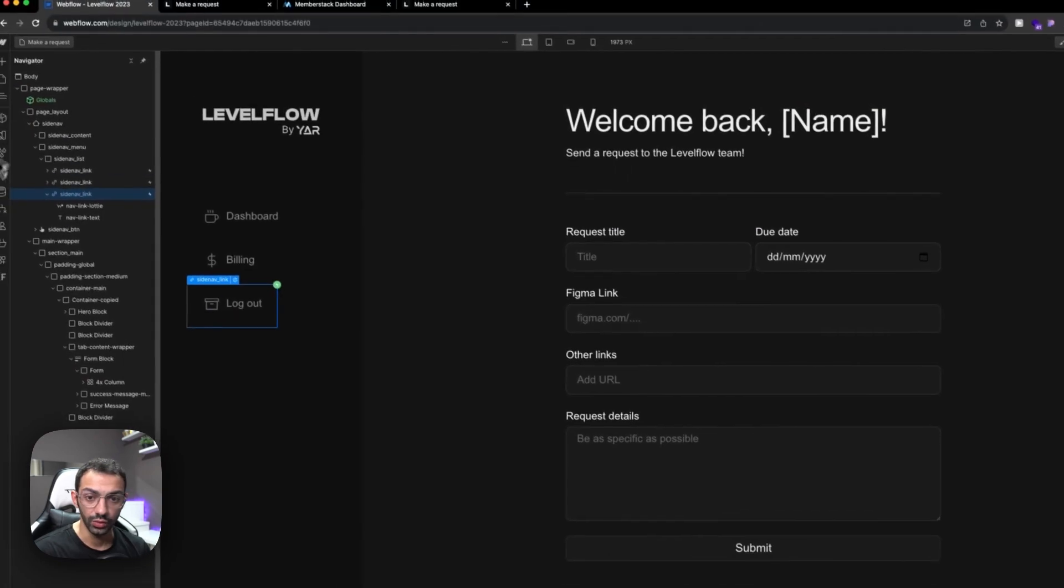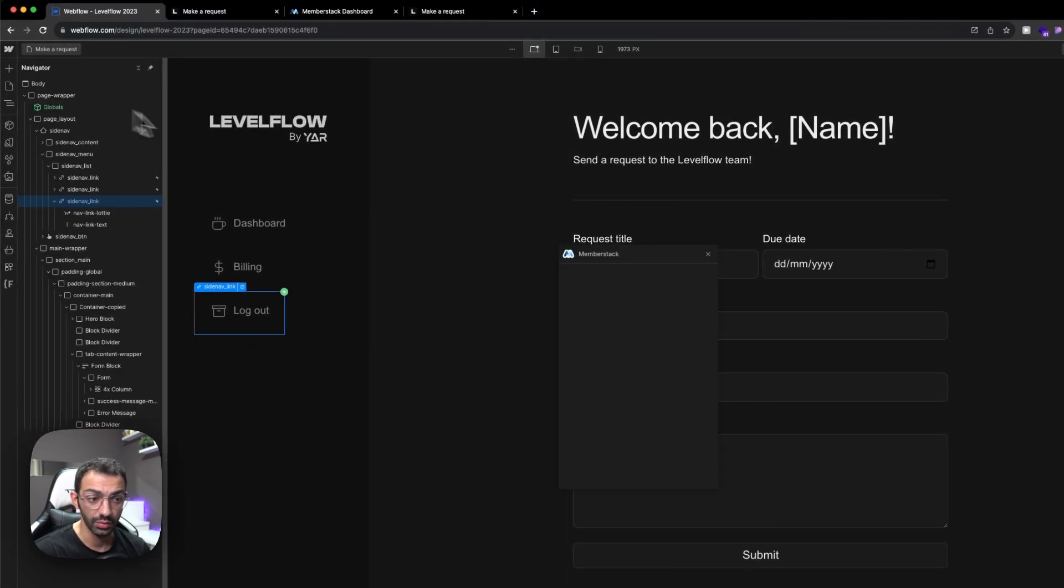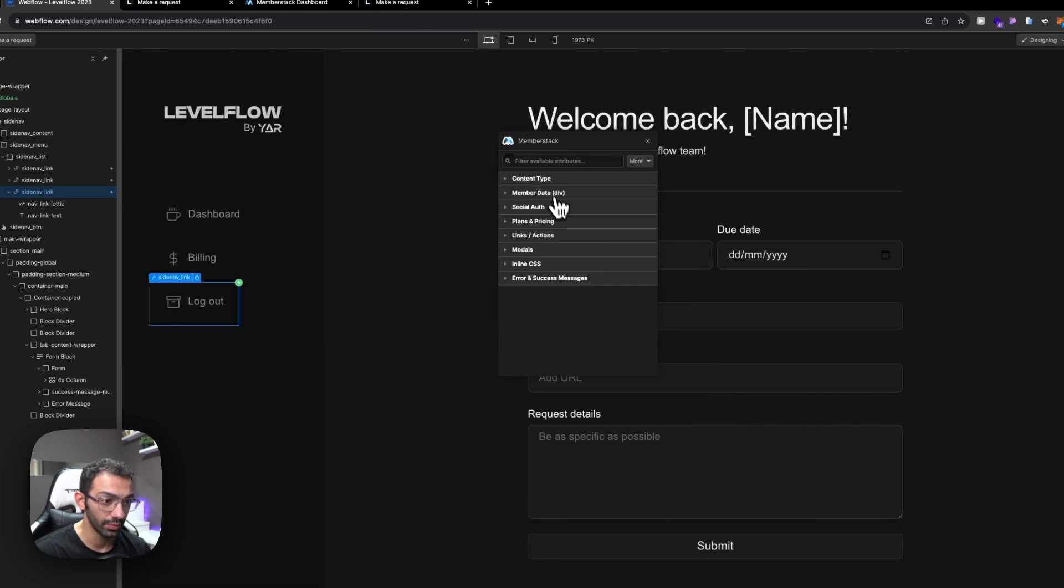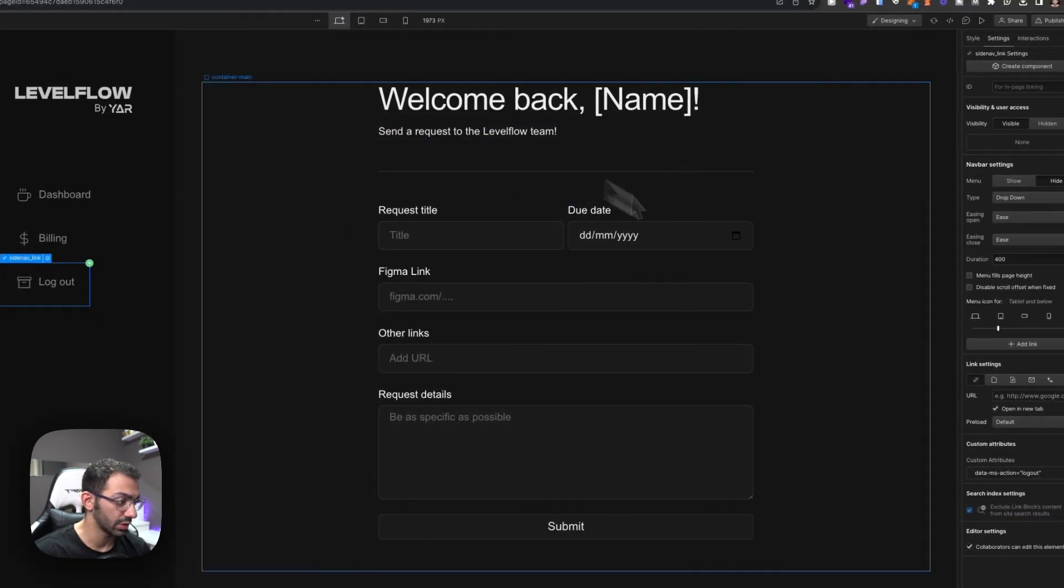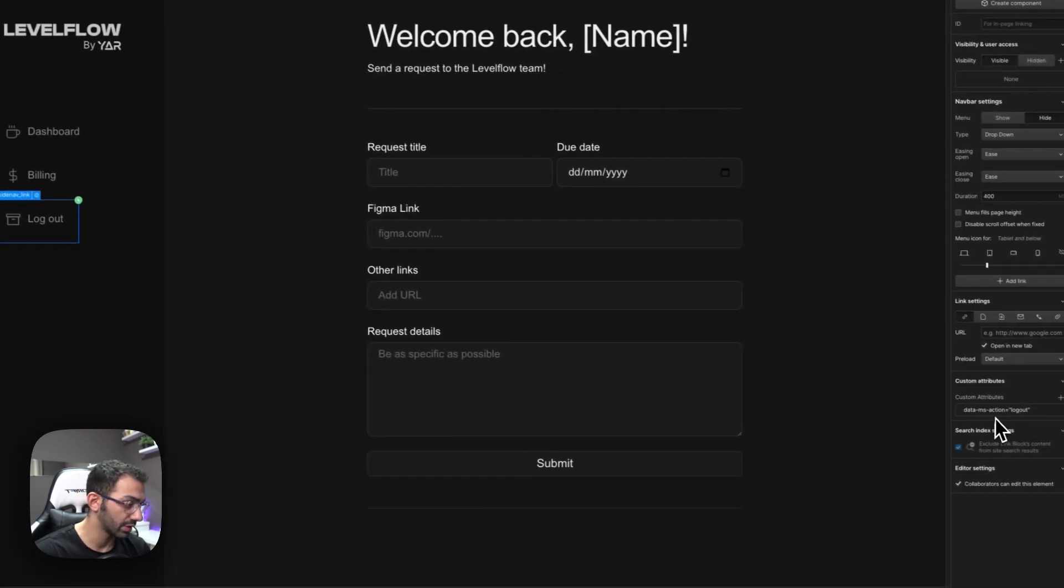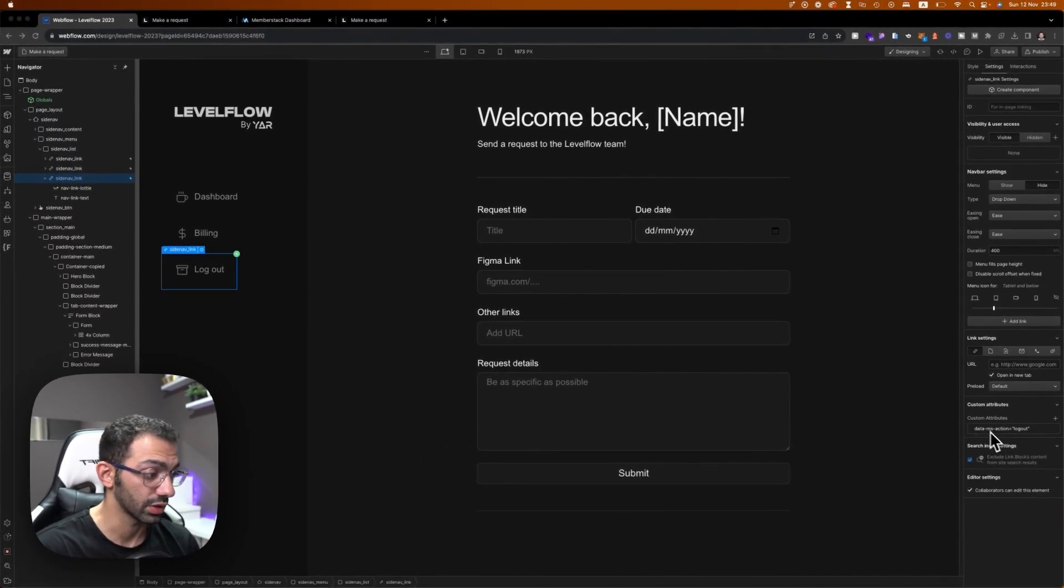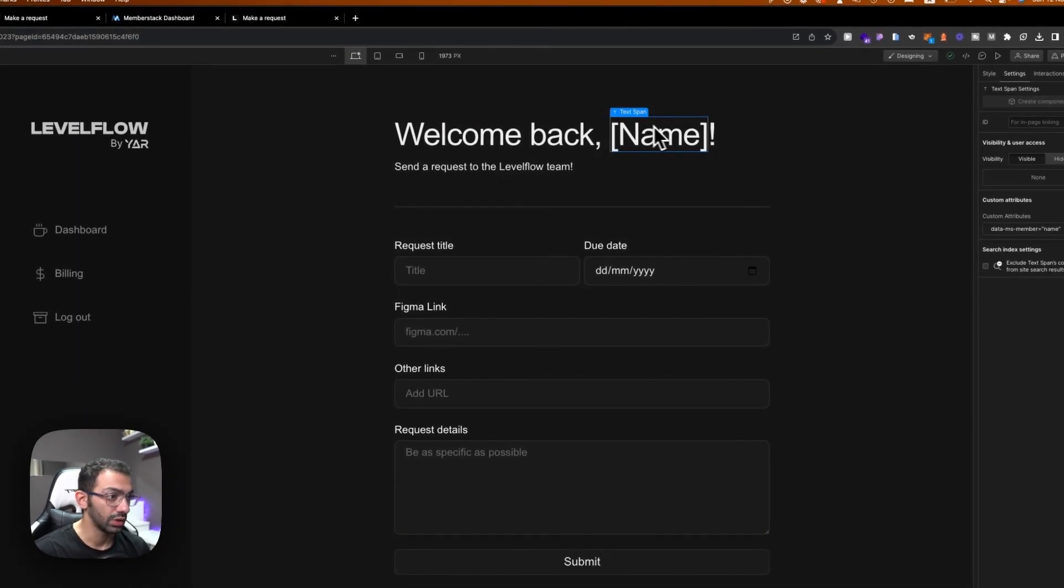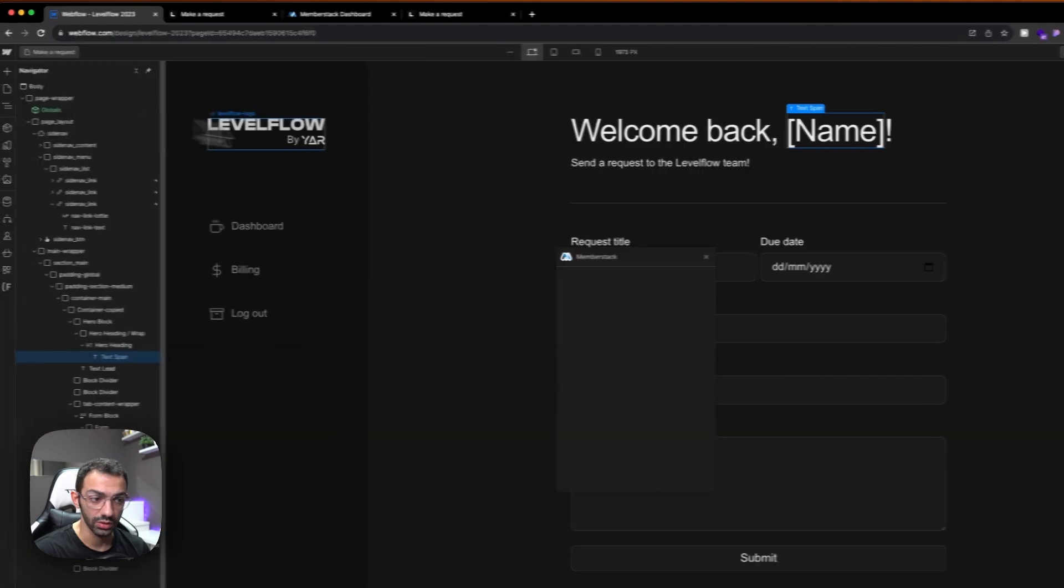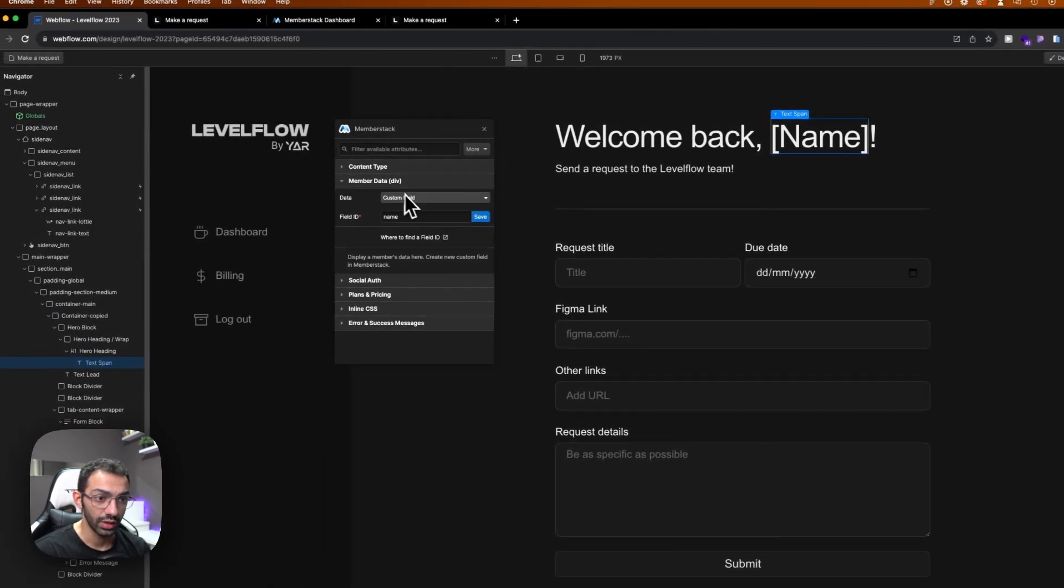And we will add an attribute as well through the Memberstack Webflow app. This attribute will be actions, log out. And this will basically log out. And you see whenever you click on the Webflow app, it adds the attribute here in the custom attribute. So it will be log out. I will need this to be named. So I close the app. Let's open it again. This I want to be member data, and the field ID name.